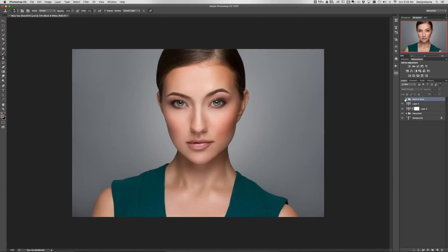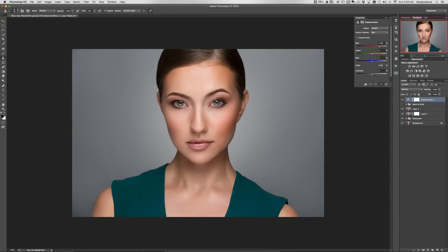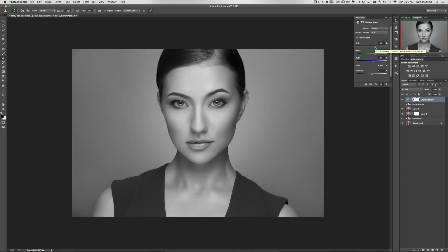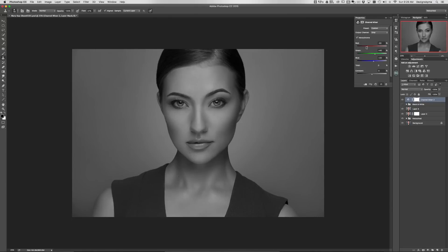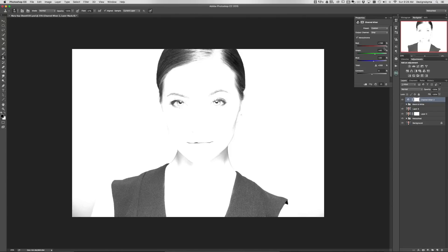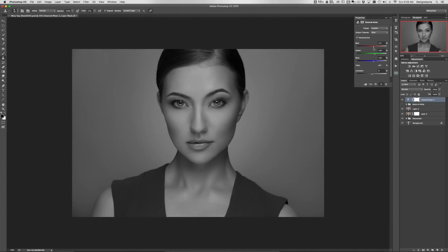First, we're going to create a new channel mixer layer and select Monochrome to make it black and white. Then we'll adjust the reds, greens, blues, and constant channels. Let's move the red slider up and down to see what we get — completely black or completely white, so let's try to stay around 30 or 40 or so.